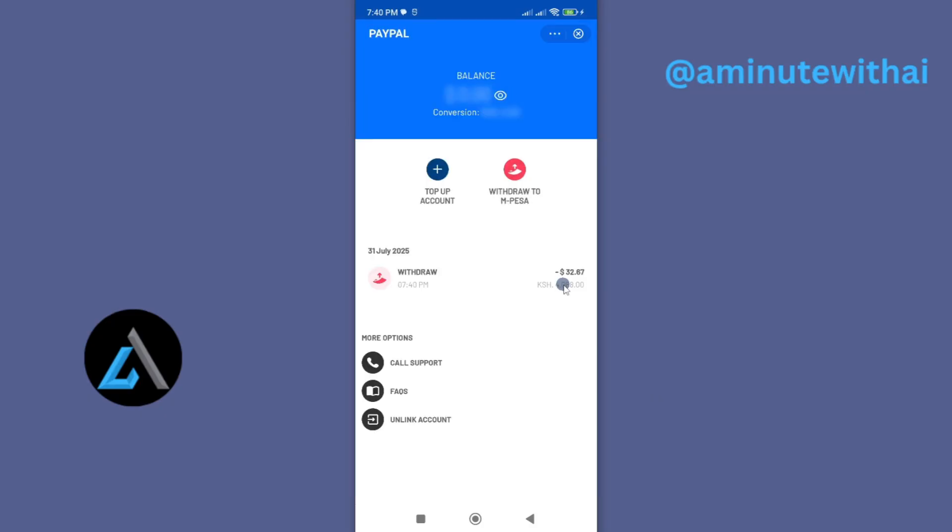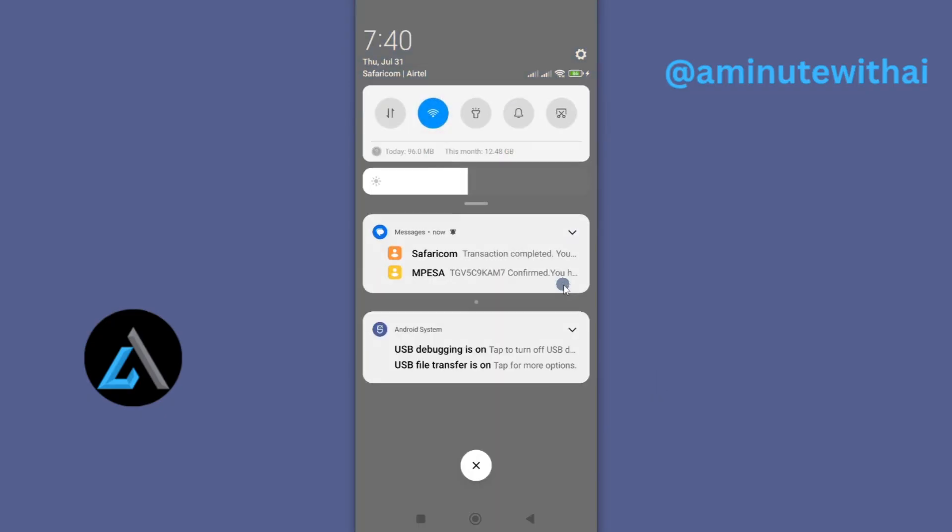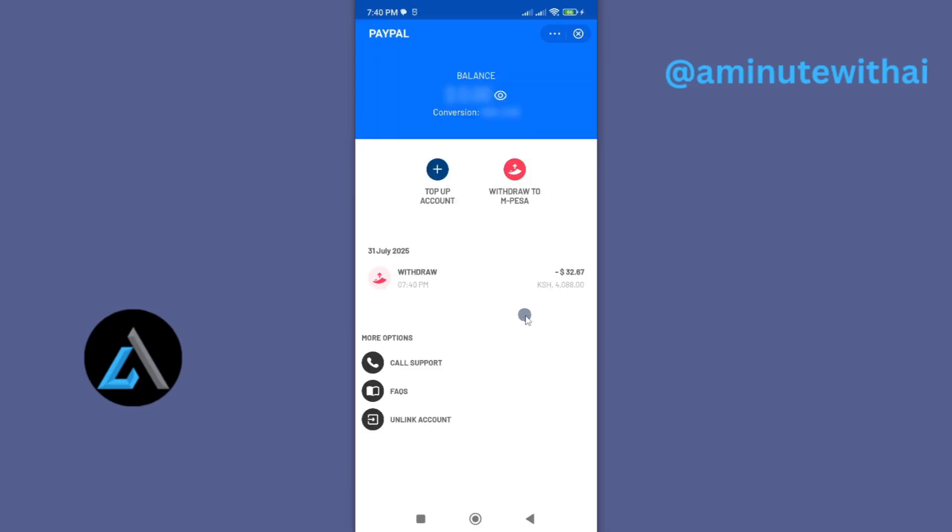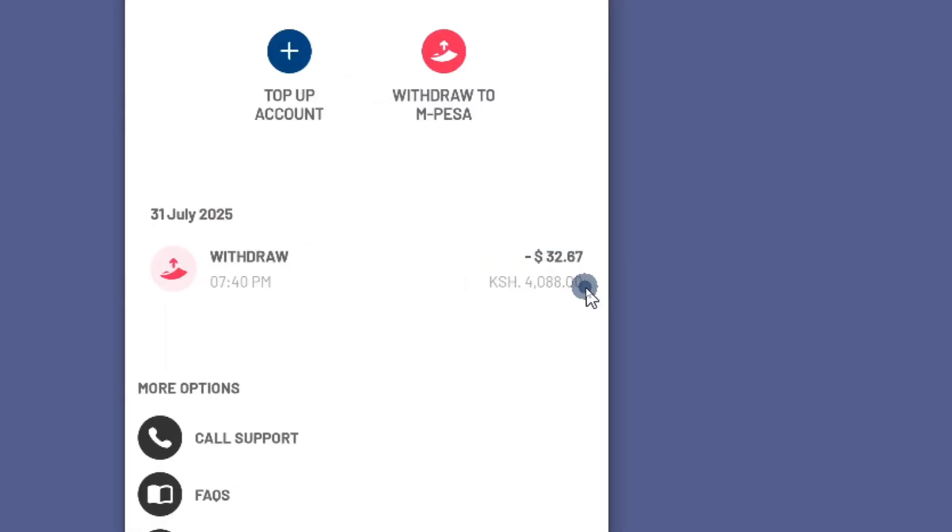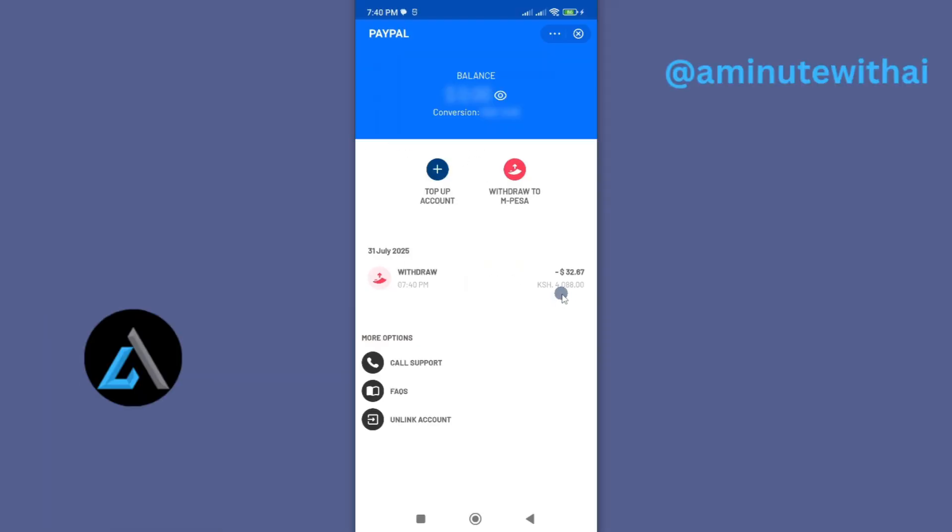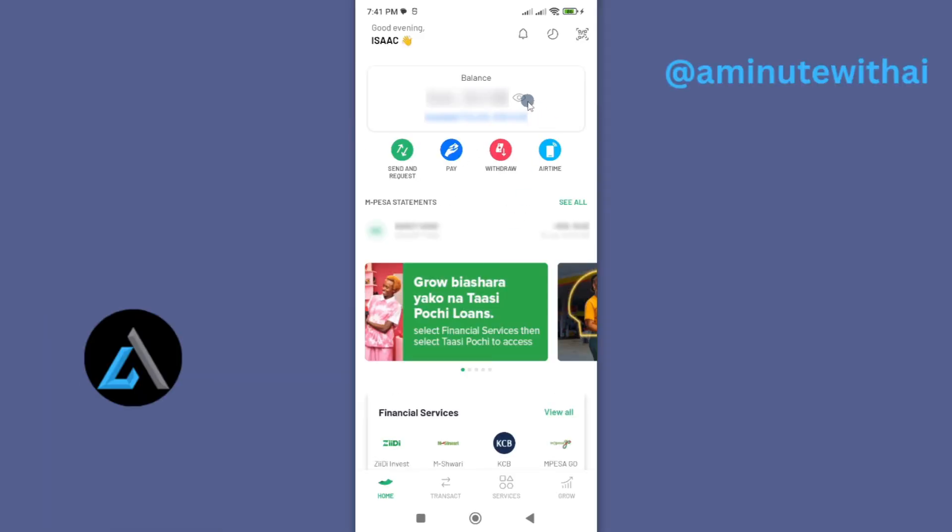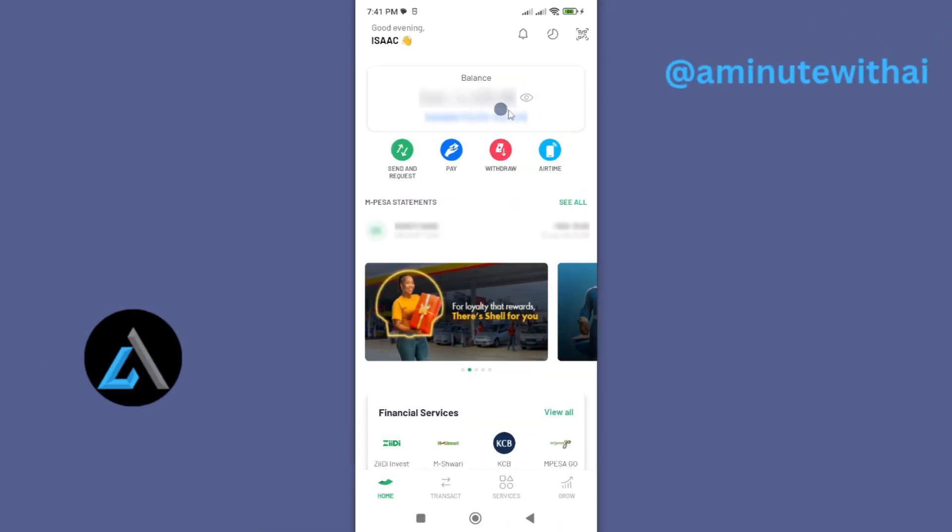So if I go here, you can see I've received two messages, one from M-Pesa and the other one from Safaricom. So the transaction is complete, and you can see here the amount that has just been withdrawn is 4,088 shillings.